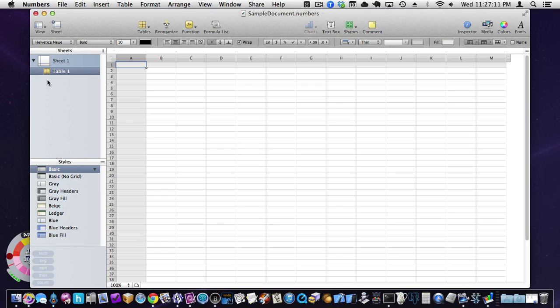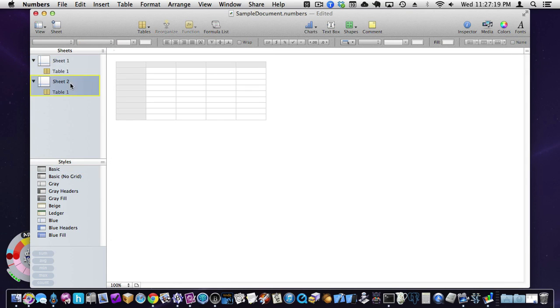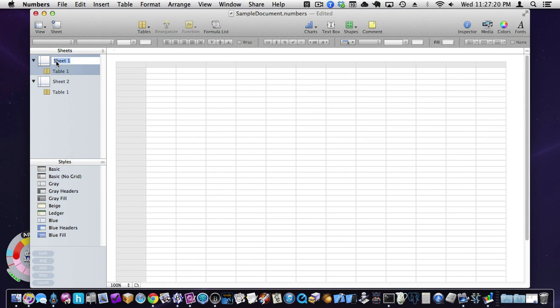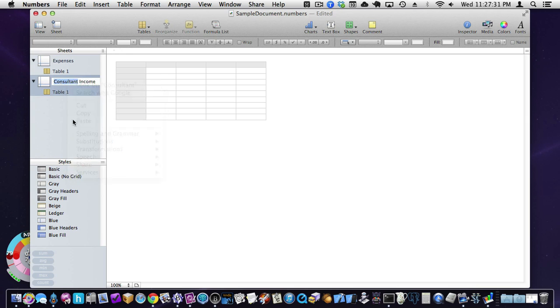So a numbers document is a spreadsheet, but it can have many sheets. So you can actually hit the plus sheet button up here, you get two sheets. So you might use one sheet to track expenses and another sheet to track consultants income.